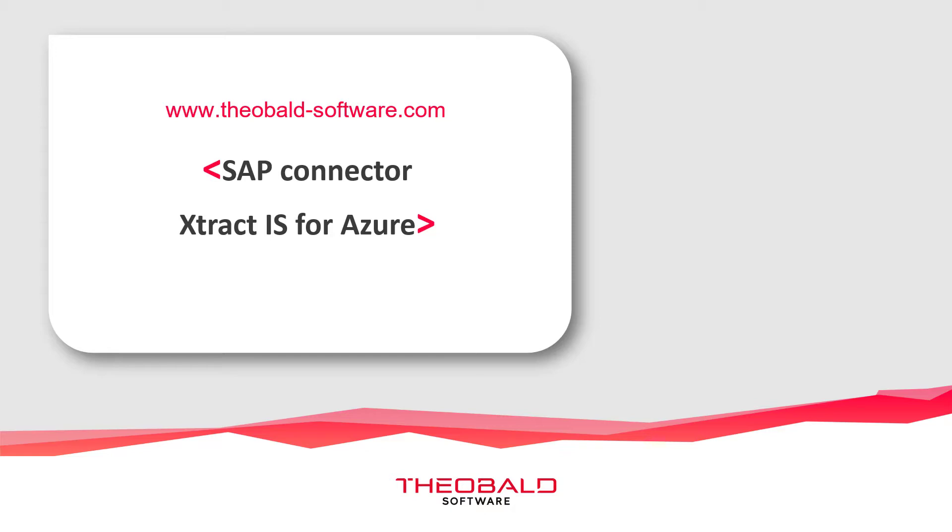Instead of deploying the package on a local SSIS server, we will do so in the Azure cloud environment. This is accomplished using the Azure SSIS integration runtime, where packages can be deployed, executed, and scheduled.